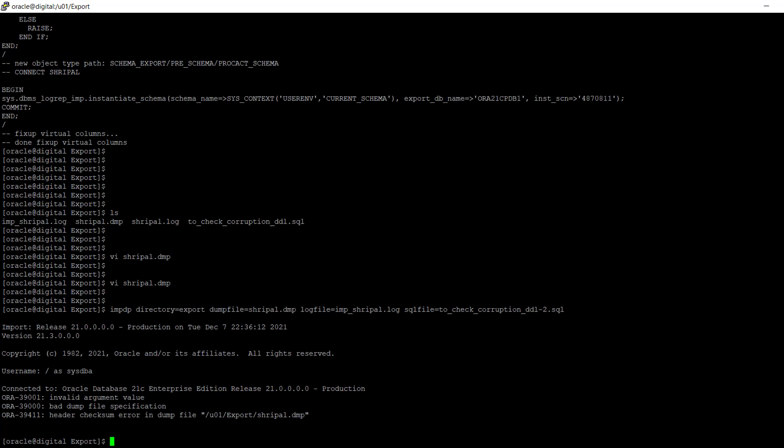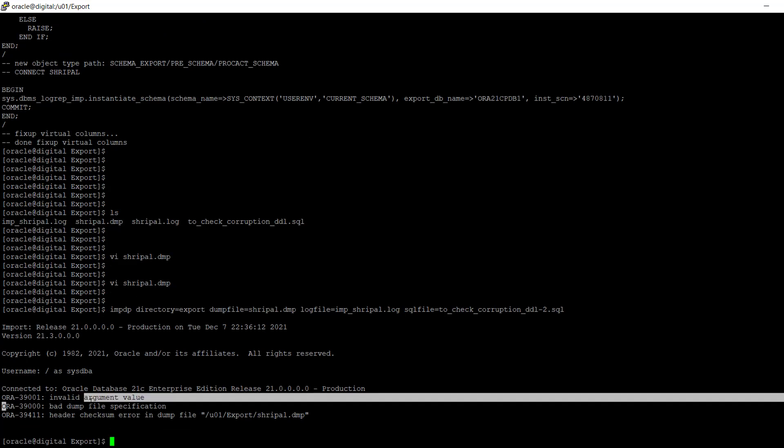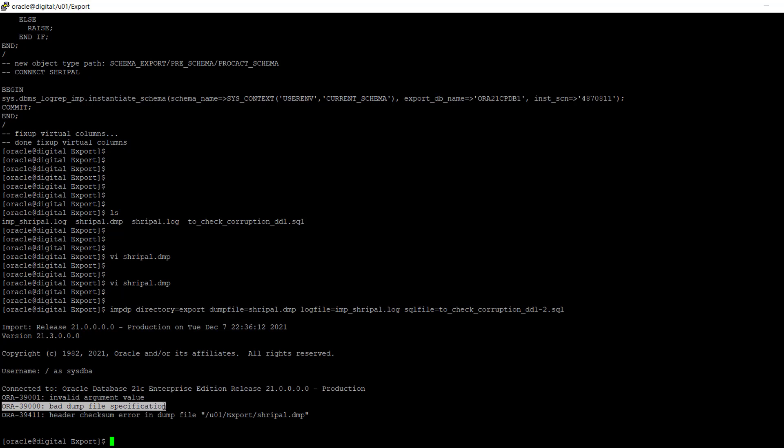Here it is showing the error: 'bad dump file'. So every time you can just verify your dump file using the SQL file parameter.